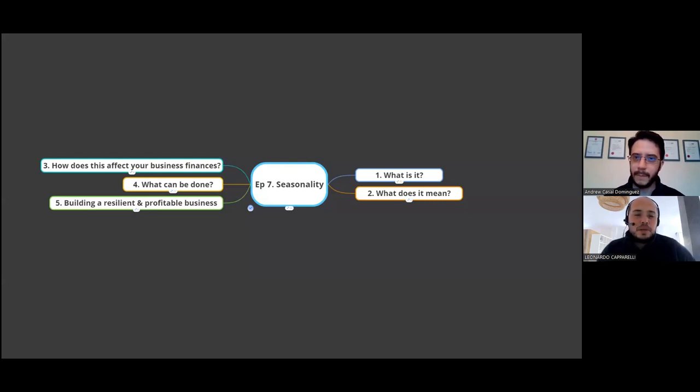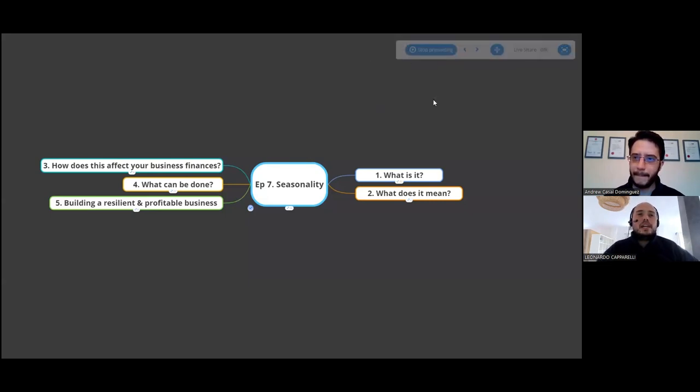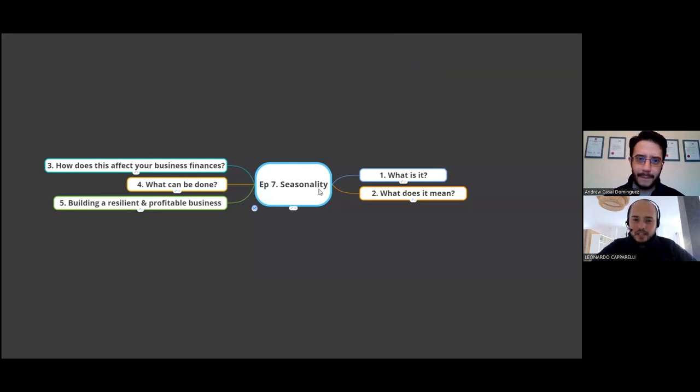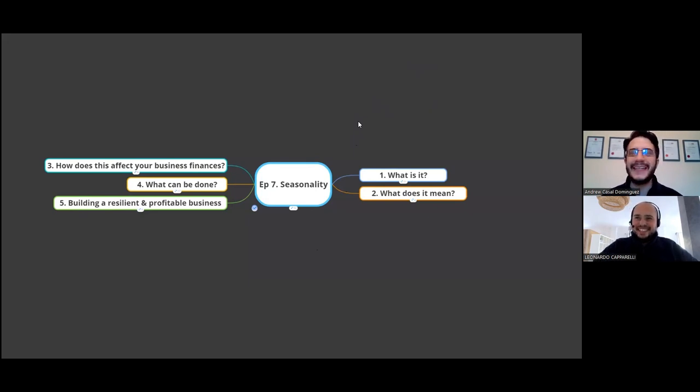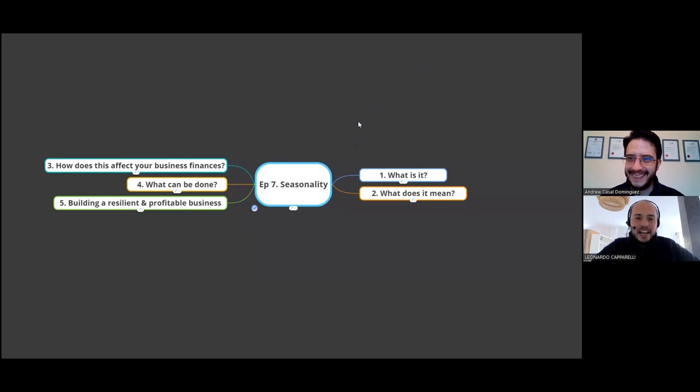Hi coach, welcome back to another episode with my good friend Andrew Cussell from Valor Accounting Services. Andrew, how are you today? I am very well. I'm here in sunny London. How are you doing? Fantastic. I'm very well. So today, Andrew, we're going to talk about seasonality.